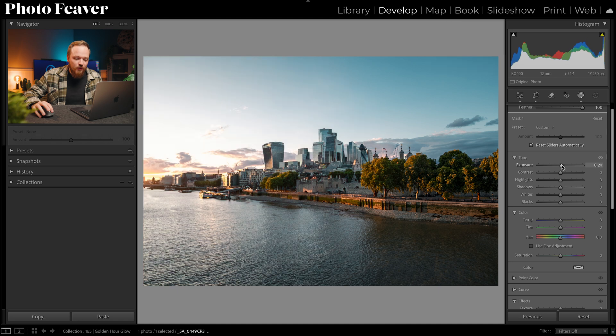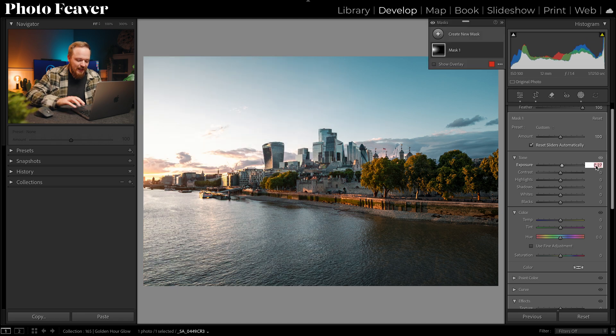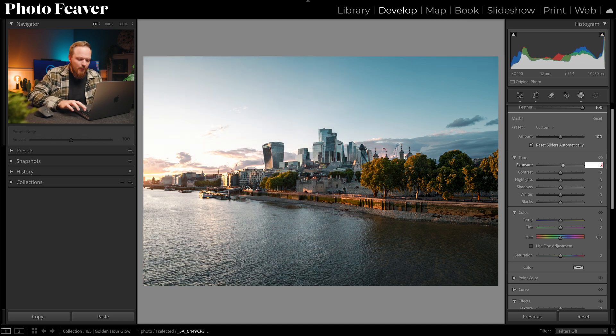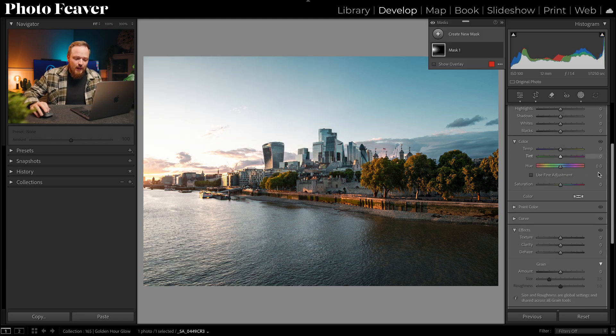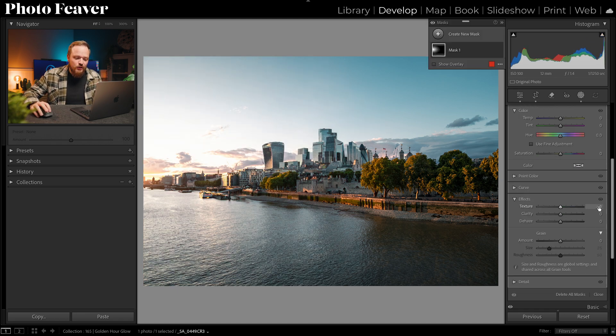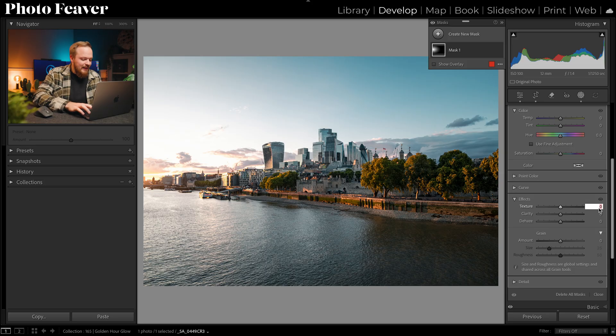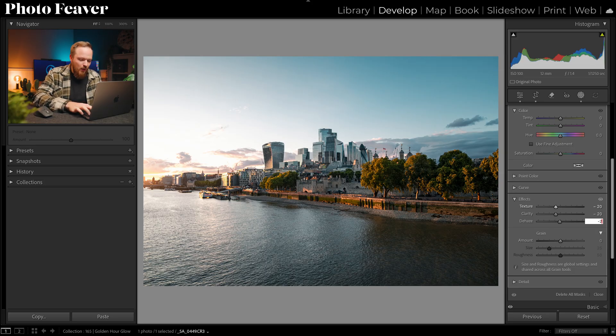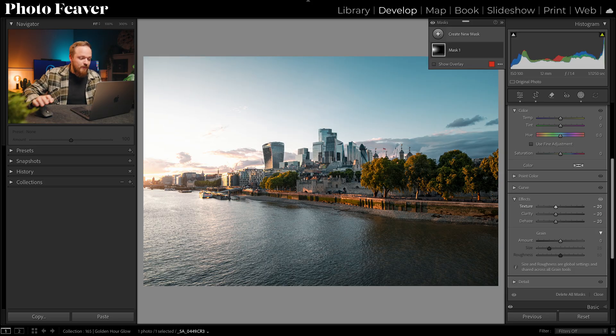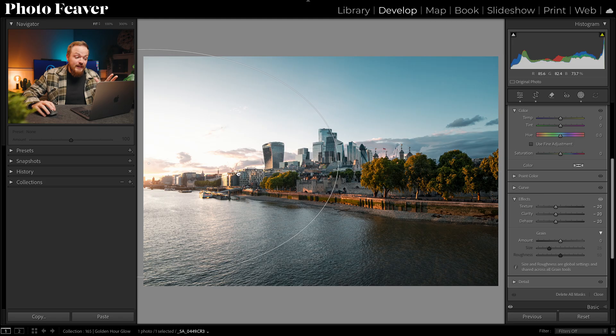With our exposure I'm going to increase that up around about half a stop, but then I'm going to go down to texture, clarity and dehaze and go for minus 20, minus 20 and minus 20. That already is looking a lot better but there's one more step to make it look realistic.